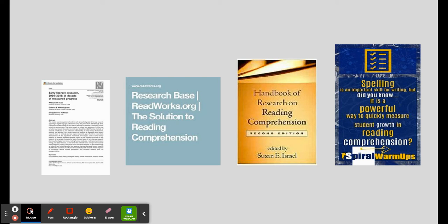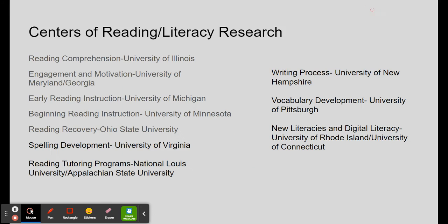For example, reading comprehension was investigated at one center, vocabulary development at another, spelling development at a third, and digital literacy at yet another.